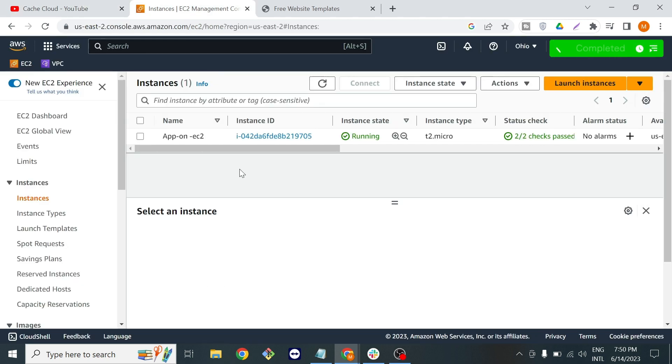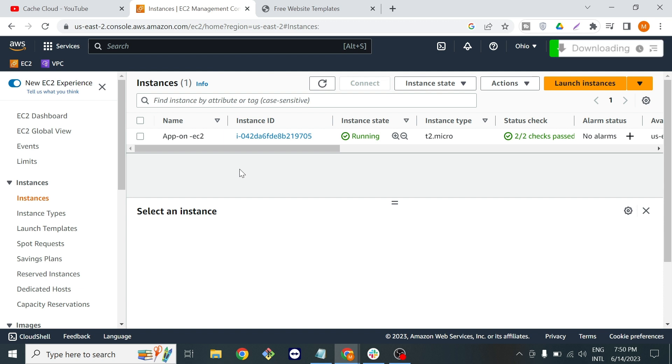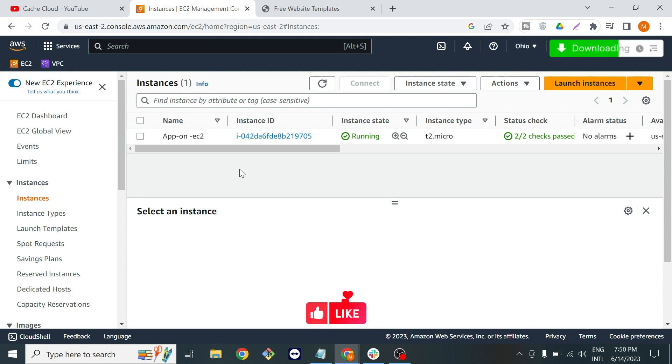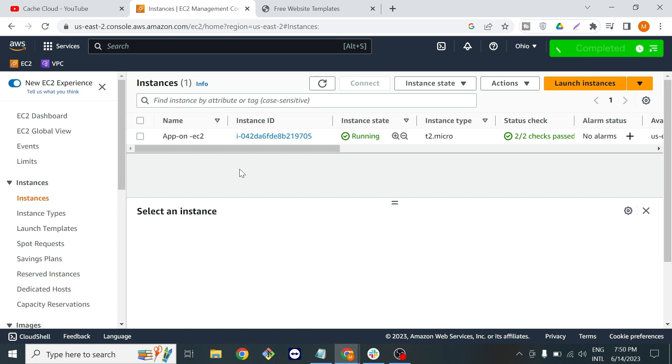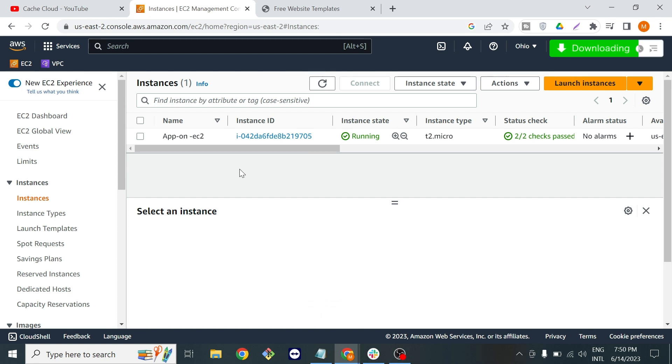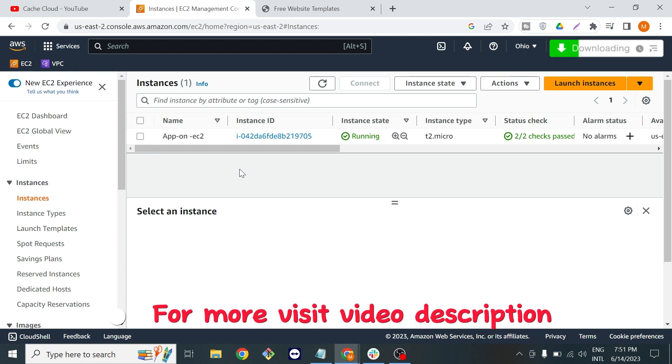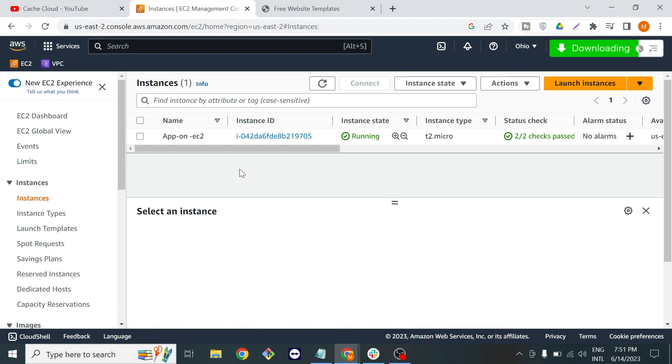Here I'm on the AWS management console and I launched an EC2 instance. If you're not familiar with AWS and don't know how to launch your instance, I will put the link in the description and also in the i button. With that video you can easily create your instance.